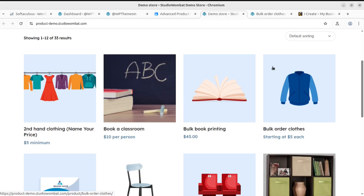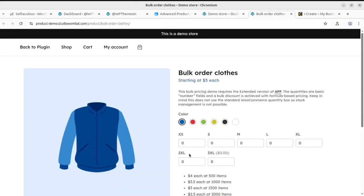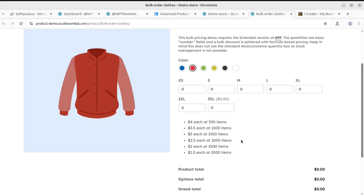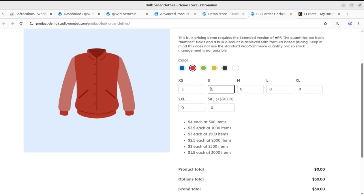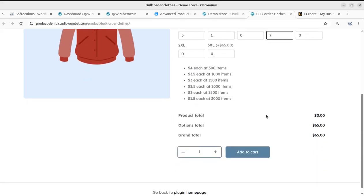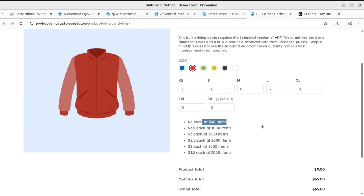Now I'm going to show you bulk order clothes. We can select the color and select multiple sizes here. If I wish to have five XL, it is calculating the price — you can check here. A small is one, and it is again calculating the price. The large can be seven. It is really wonderful — calculating the price as it has been specified. Like you can get four for each at 500 items, so it is showing offers as well.